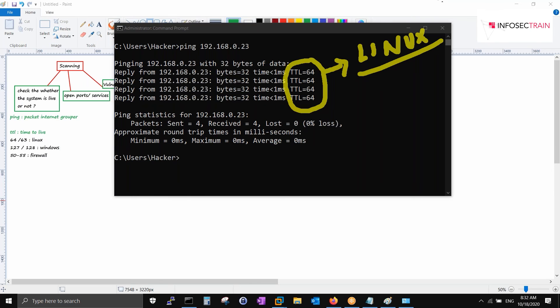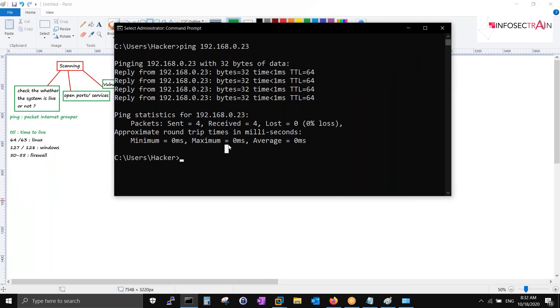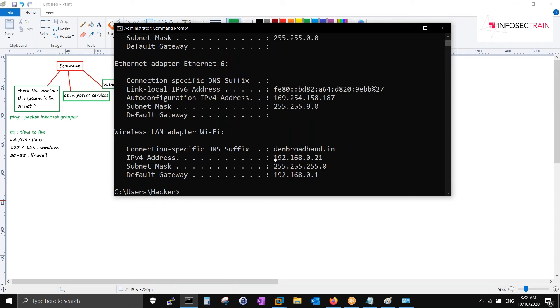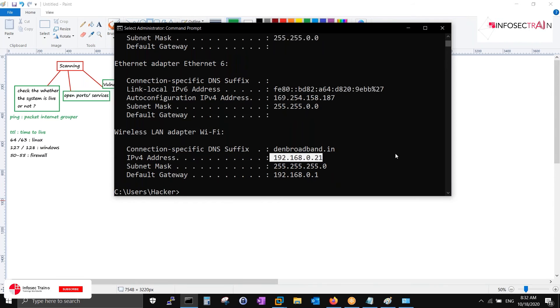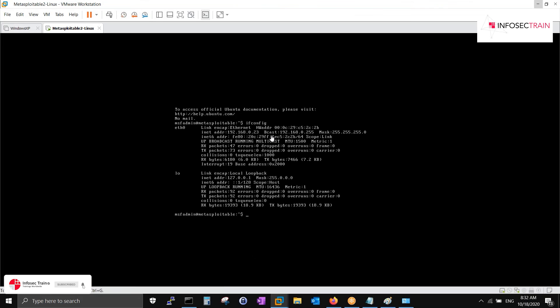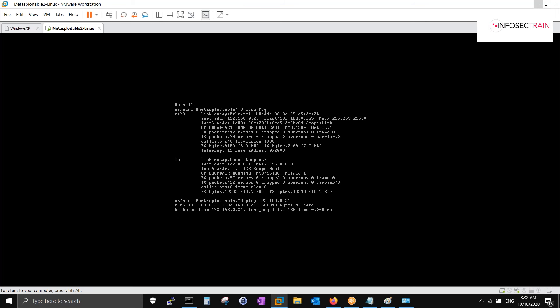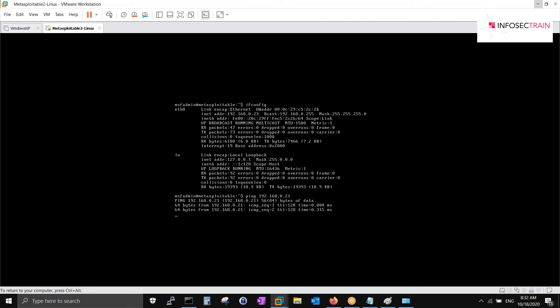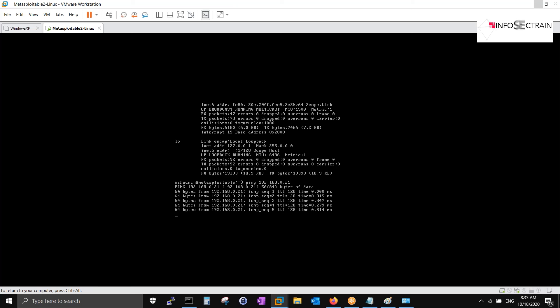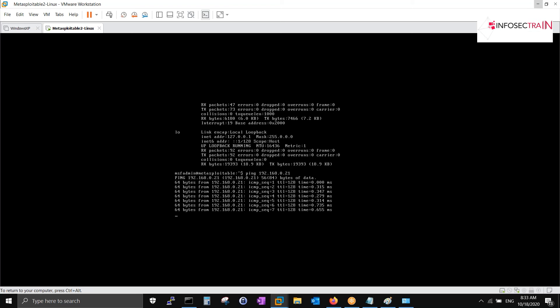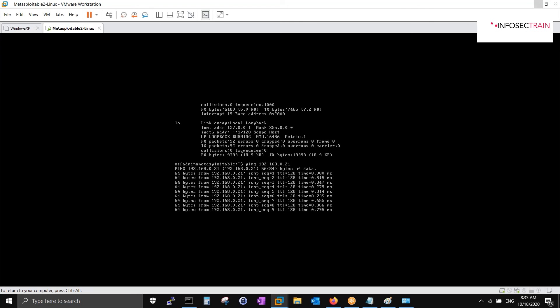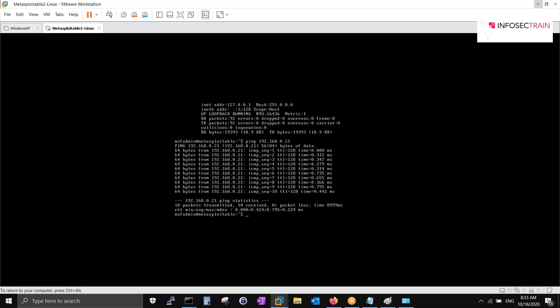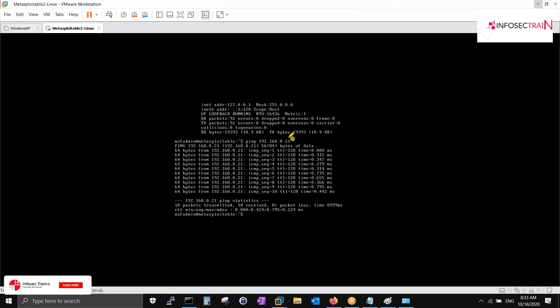Every time you have to run like this only. Keep that thing in mind if you want to make your foundation strong. It has to be there with you. I'll do the vice versa. What I will do is I will ping my own Windows 10 machine. You can see my Windows IP is 192.168.0.21.